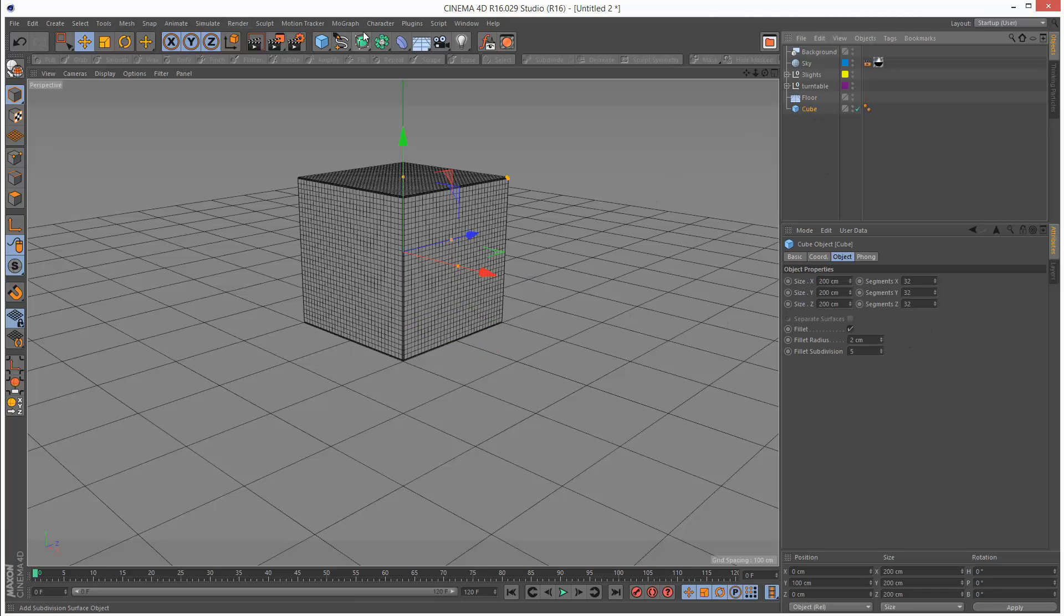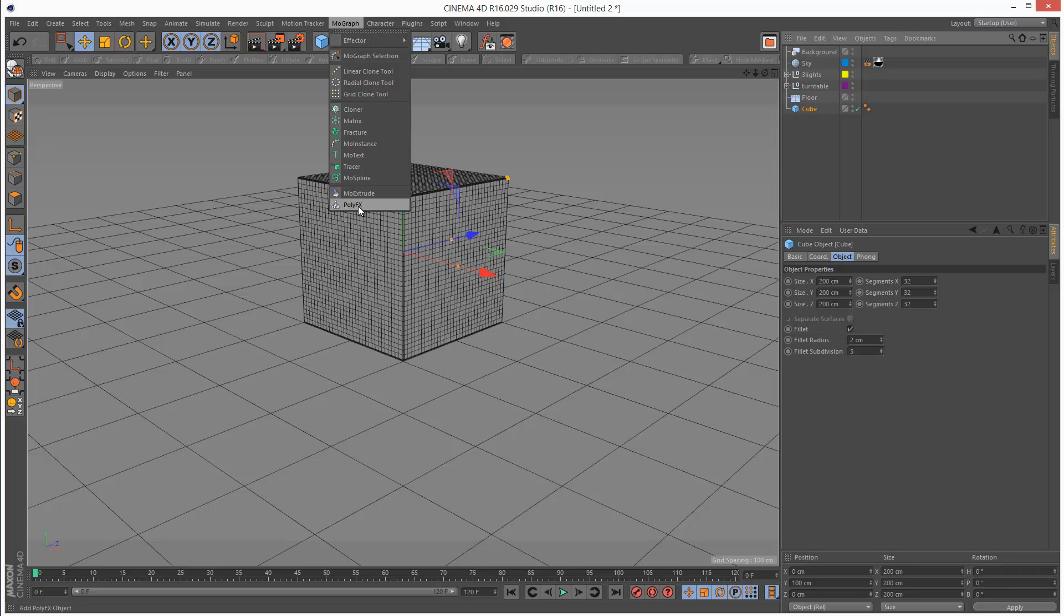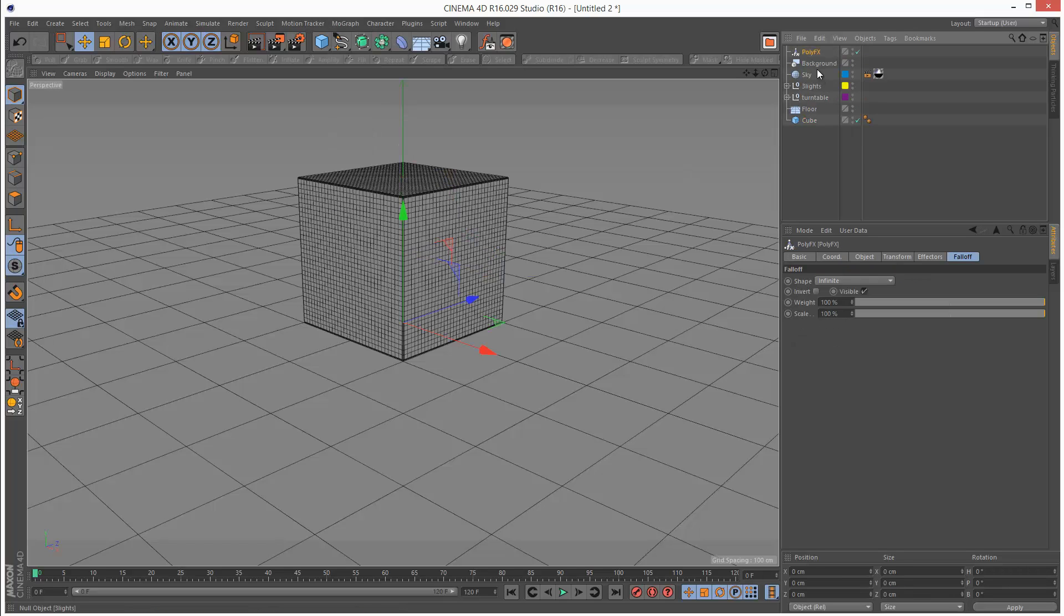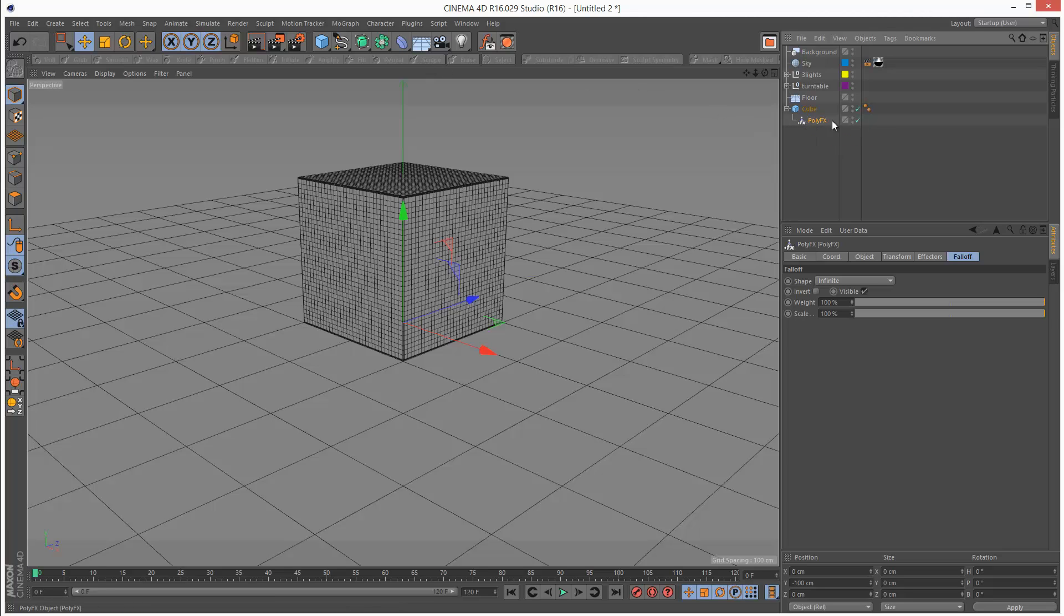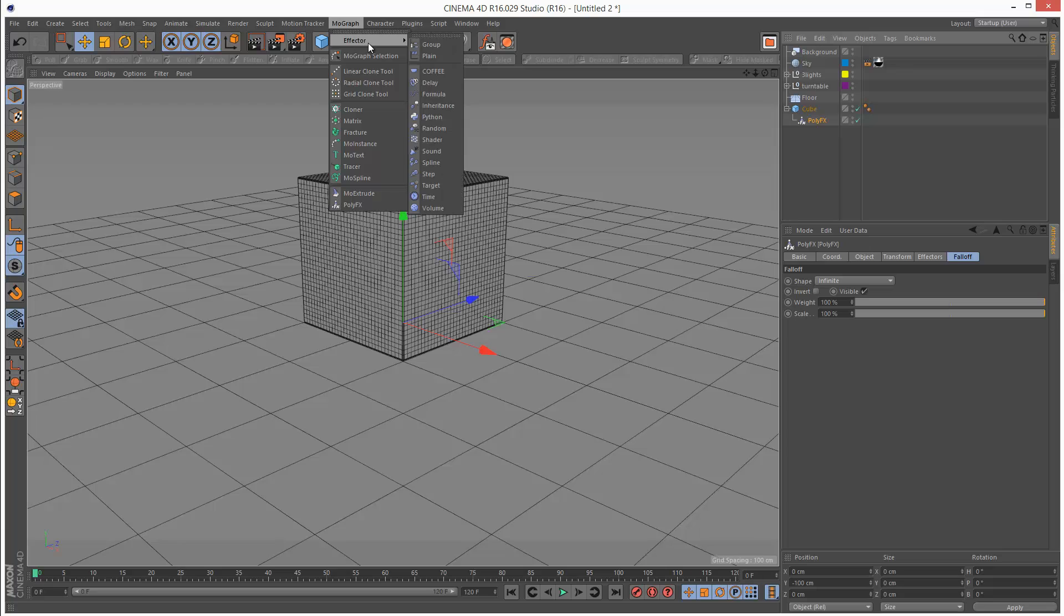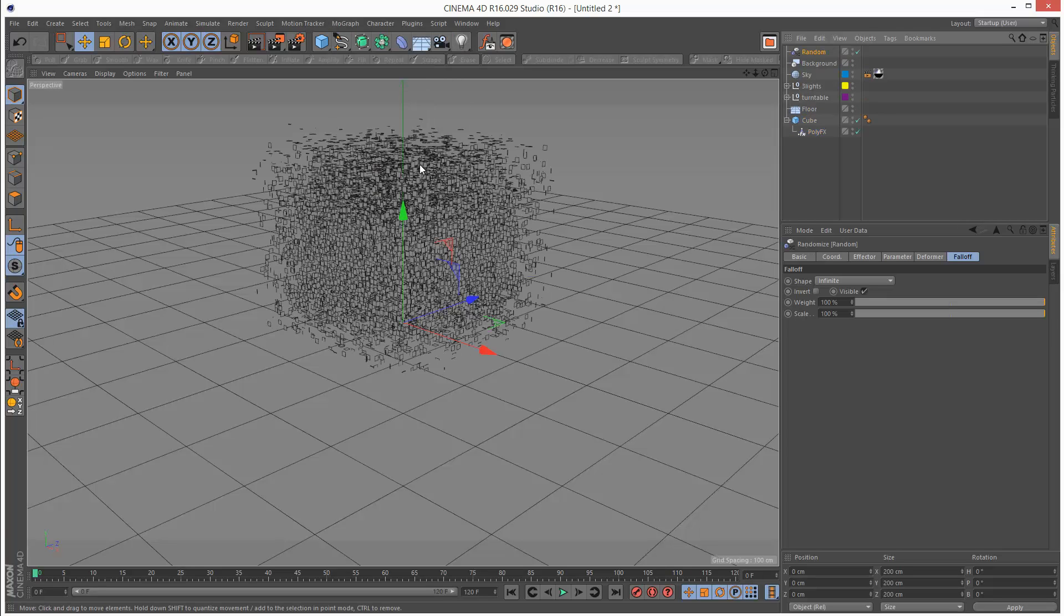I'm going to start by creating a PolyFX module and drop this into the cube. First I'm going to give PolyFX an effector. I'm just going to go to MoGraph, effector, and choose random.